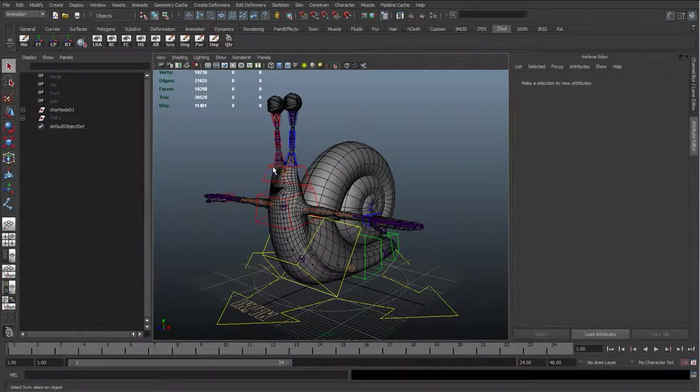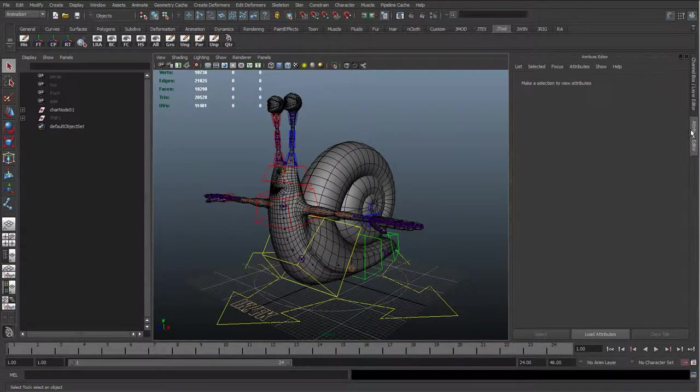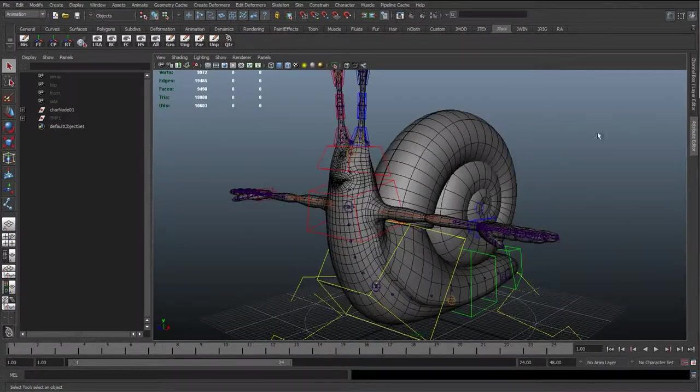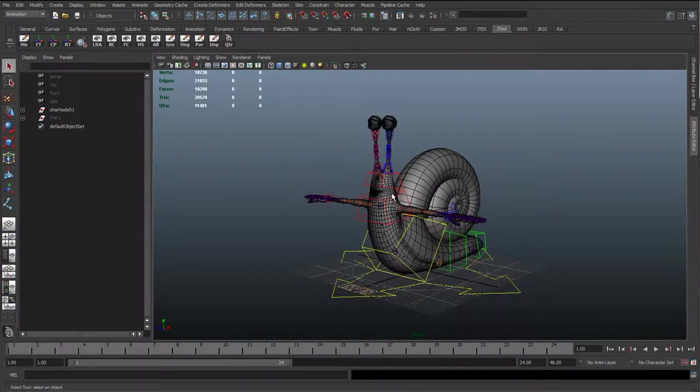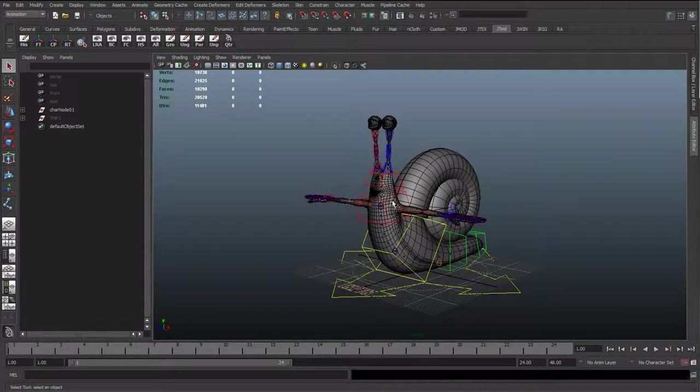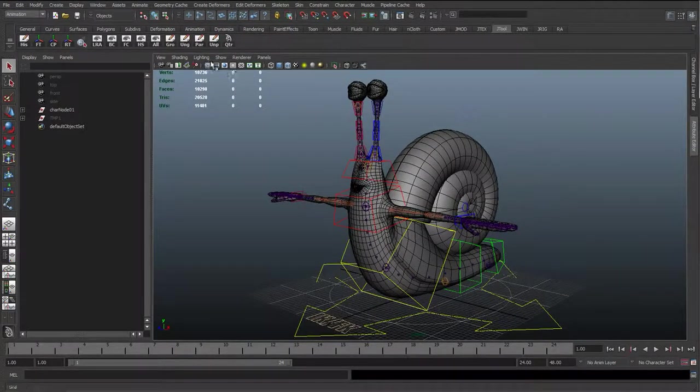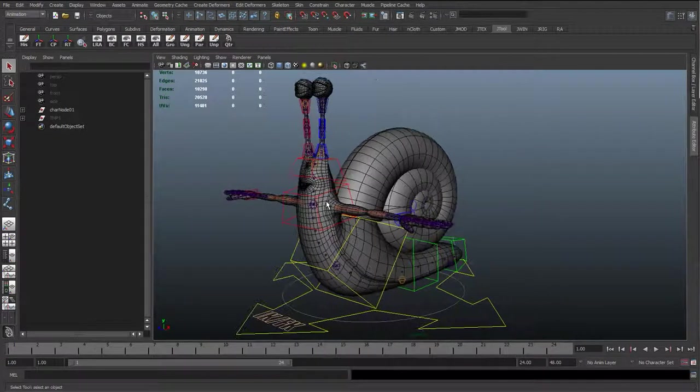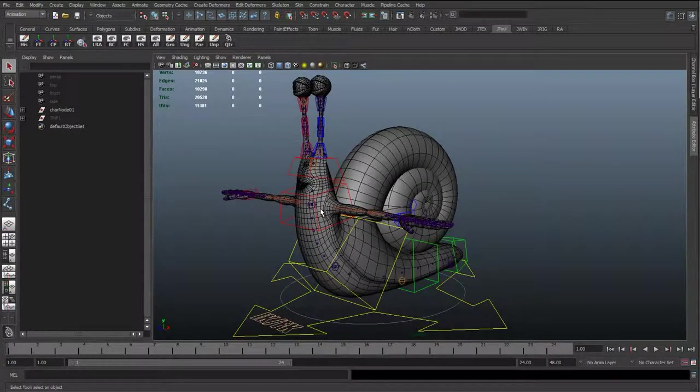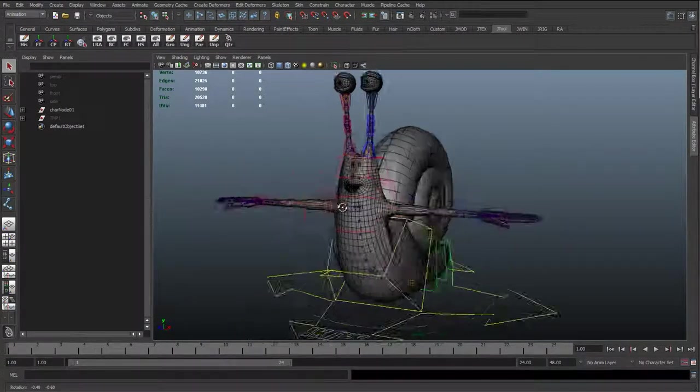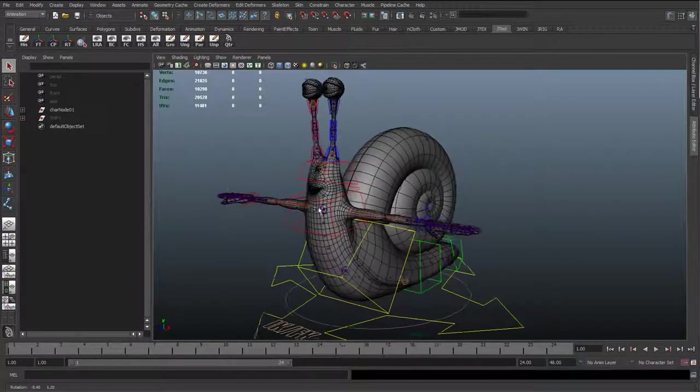OK, so now we've tested the skinning, I'm quite happy with how everything's looking. There's no obvious errors popping up there that we need to fix. We can just start to constrain this rig together.